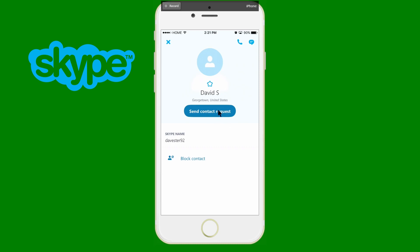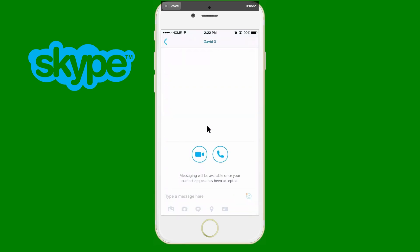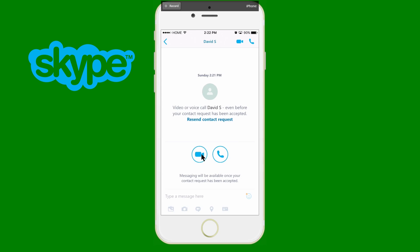Once you send a contact request, that person shows up in your Skype contacts and you can go ahead and call them before they even accept your request. So you can do a video call or a regular Skype call, but unfortunately you cannot message them until they've accepted your friend request. That does sound a little strange but that's just the way it works. Once they accept your contact request, you can go ahead and message them.